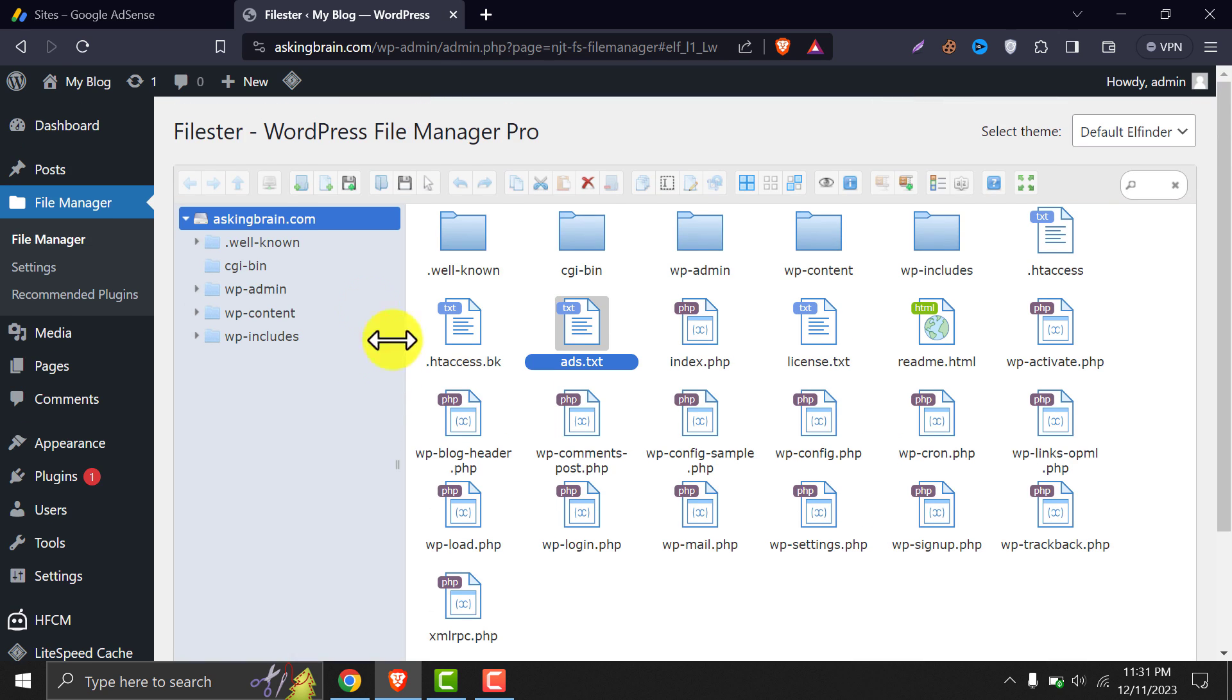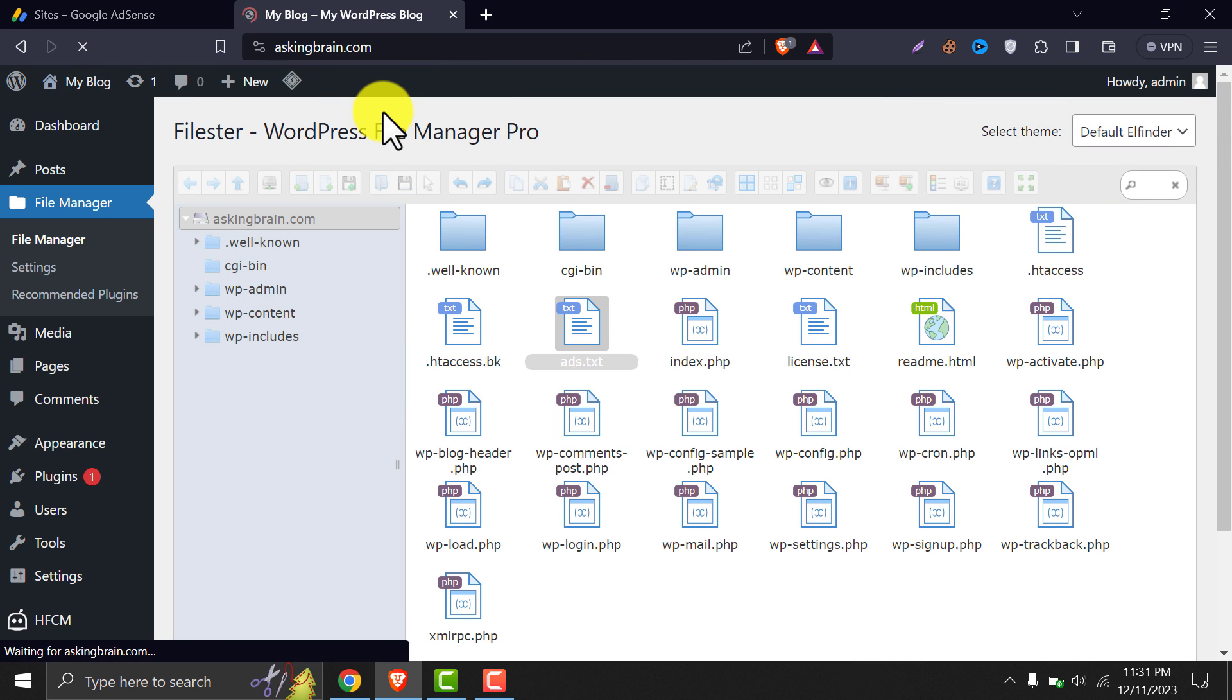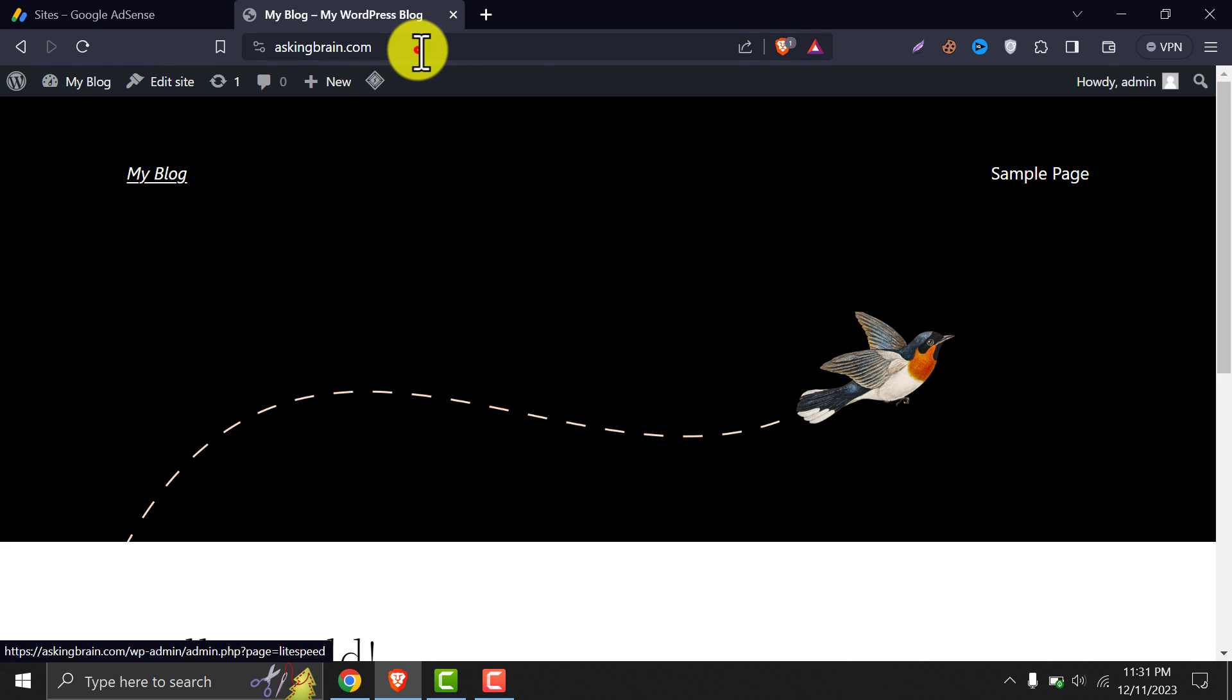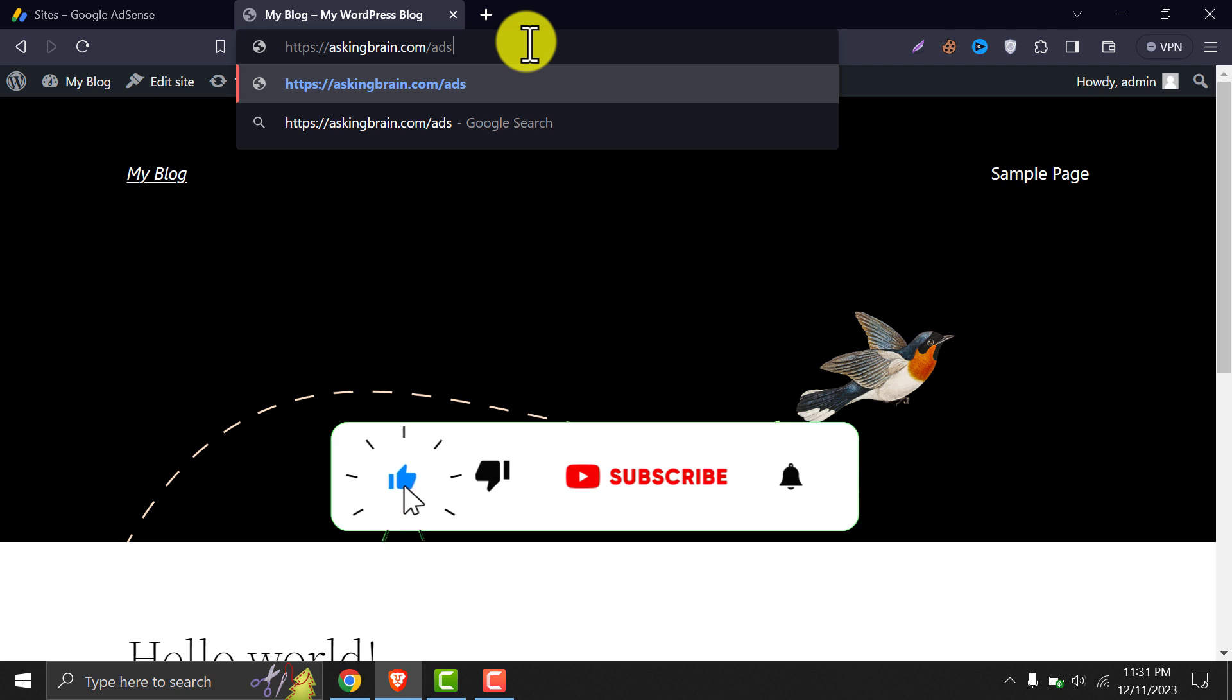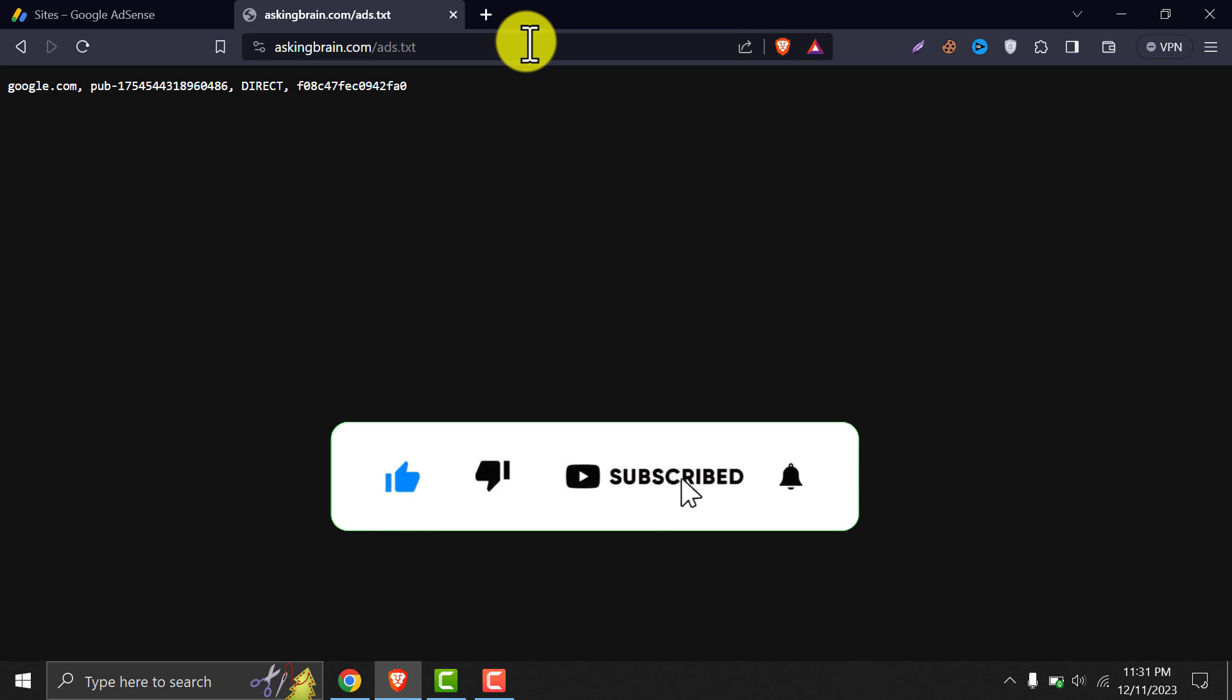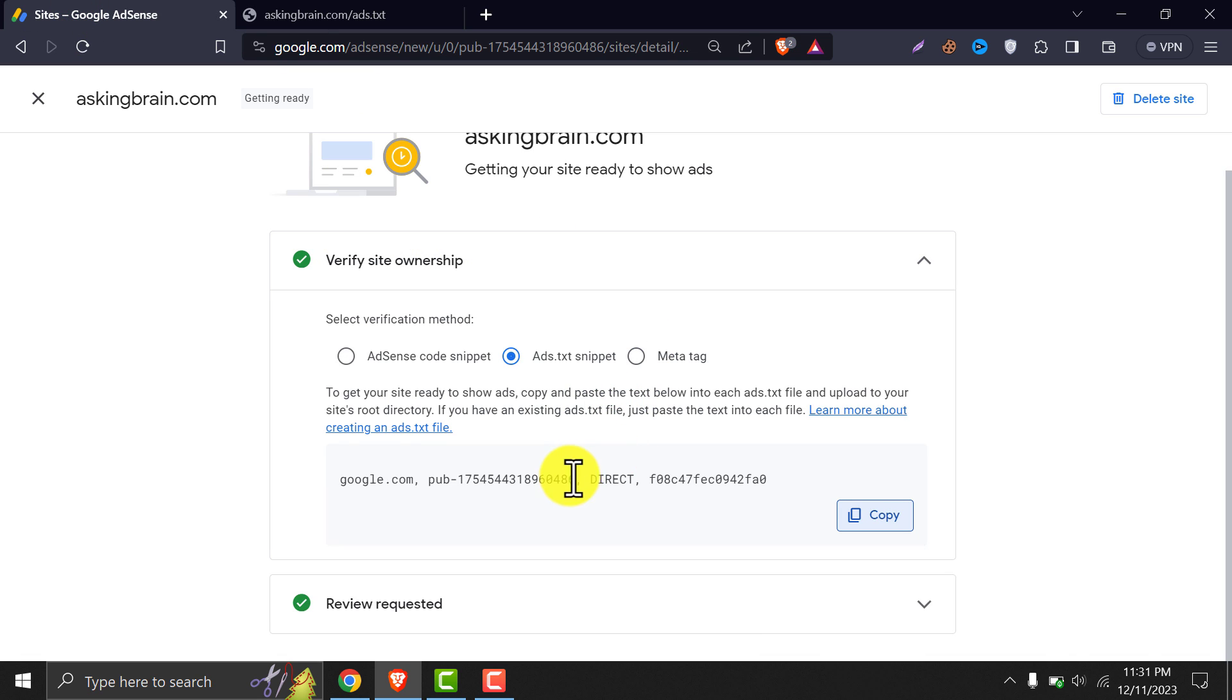Let's check it. This time the code is visible. It's the exact code we copied from AdSense.